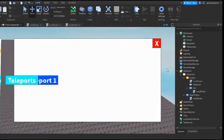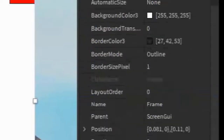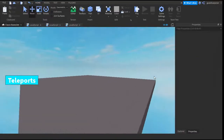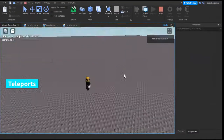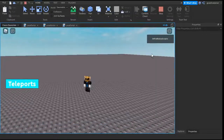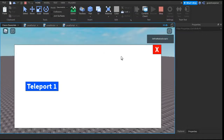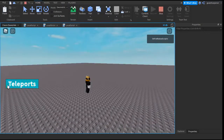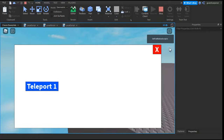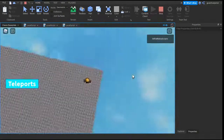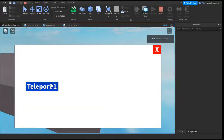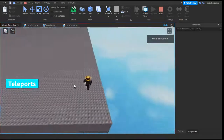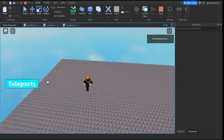So the last thing you want to do is go into the Frame, go into the properties, go to Visible, and uncheck it. Now let's go test it out. Here I am inside the game — if I press Teleports, this frame opens up, and if I press X, the button comes back again. And if I press Teleport 1, I would be teleported all the way over here. As you can see from the background, I am being teleported.